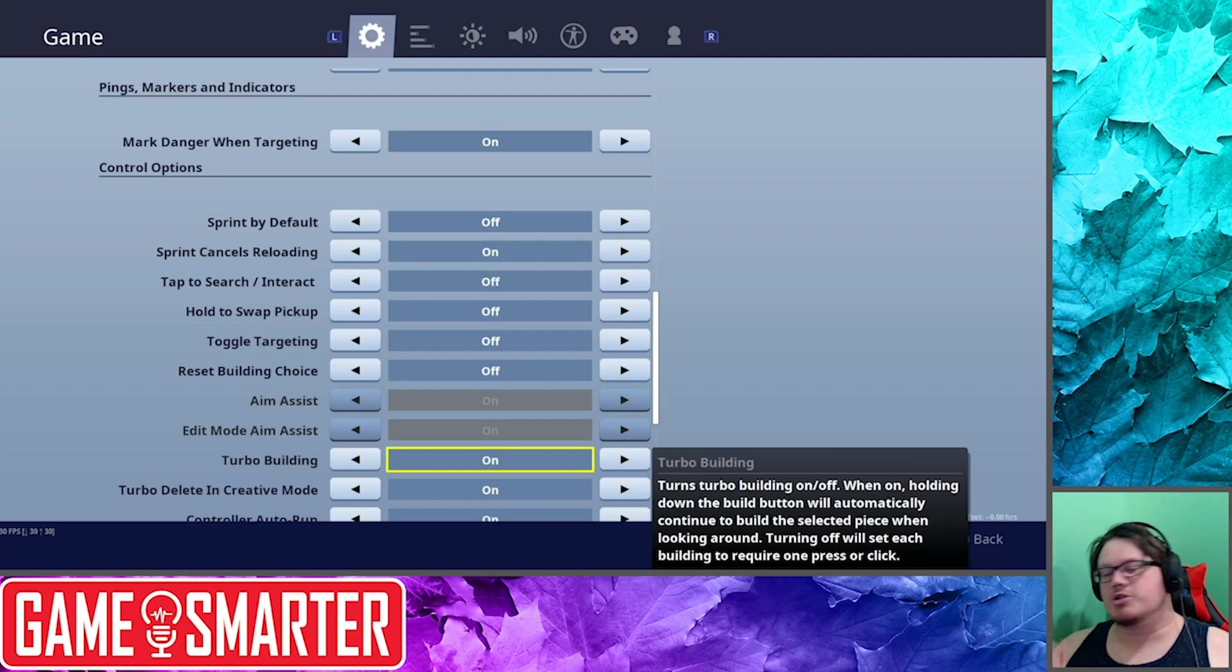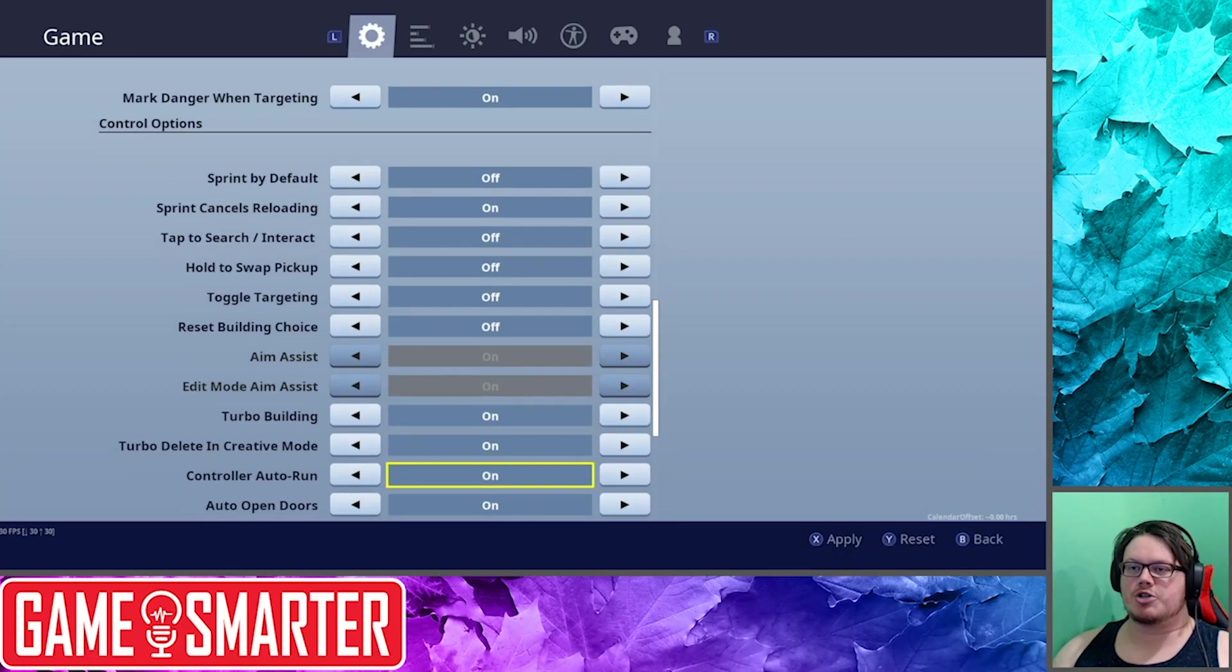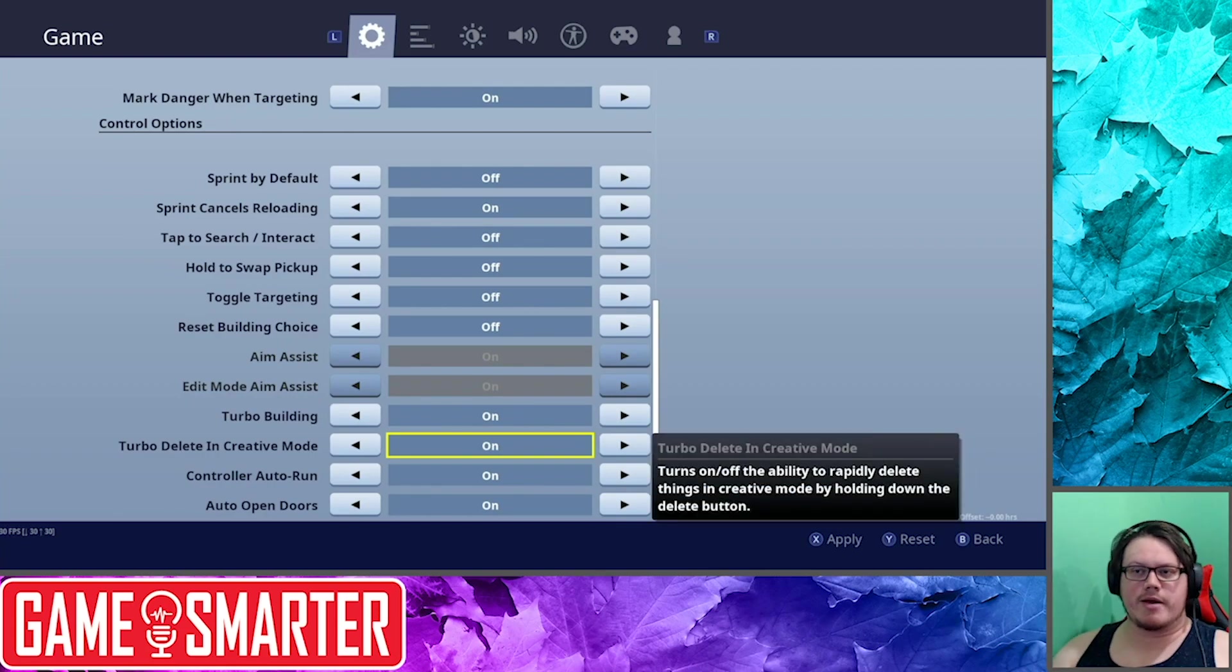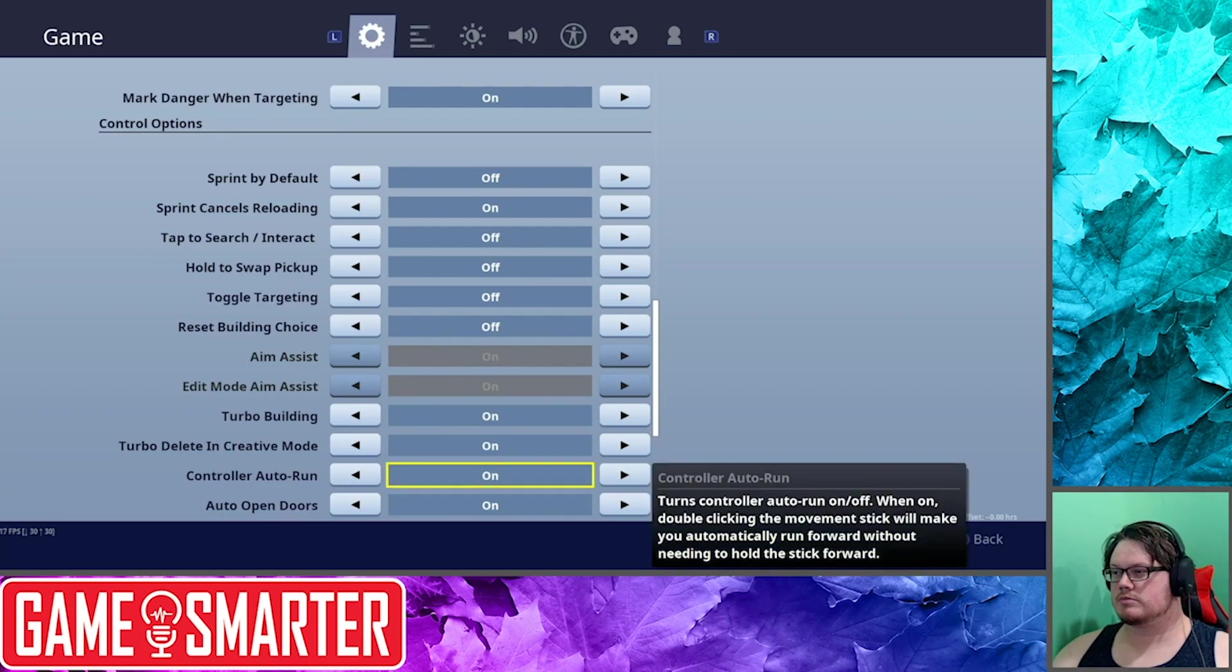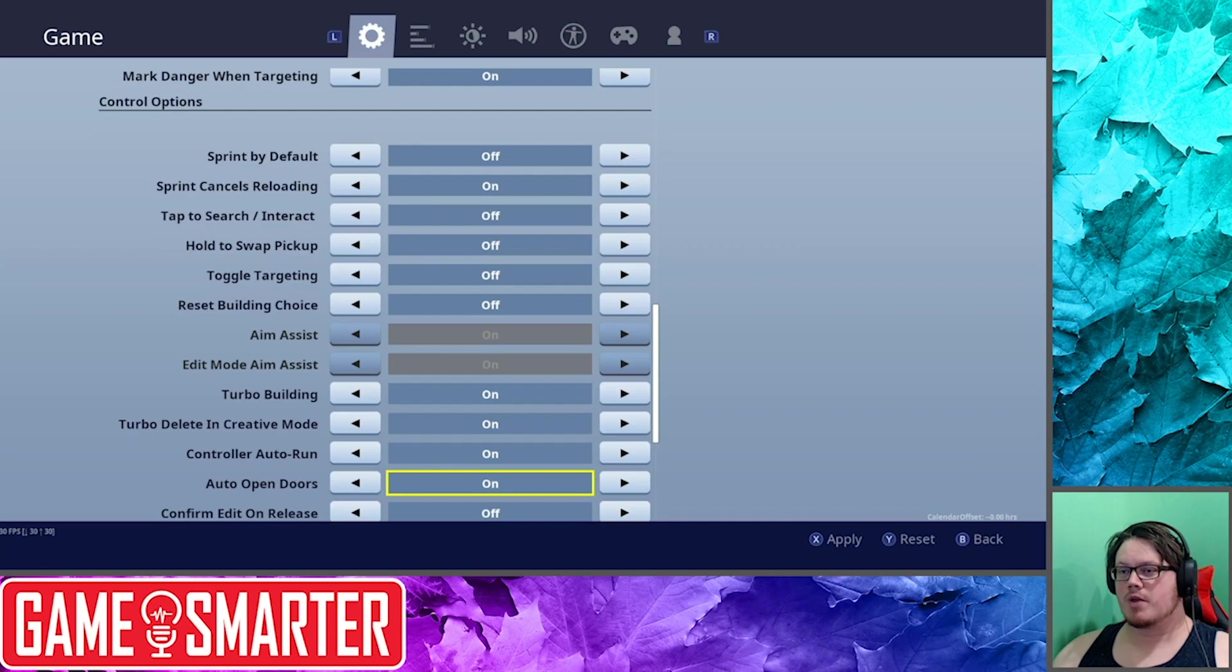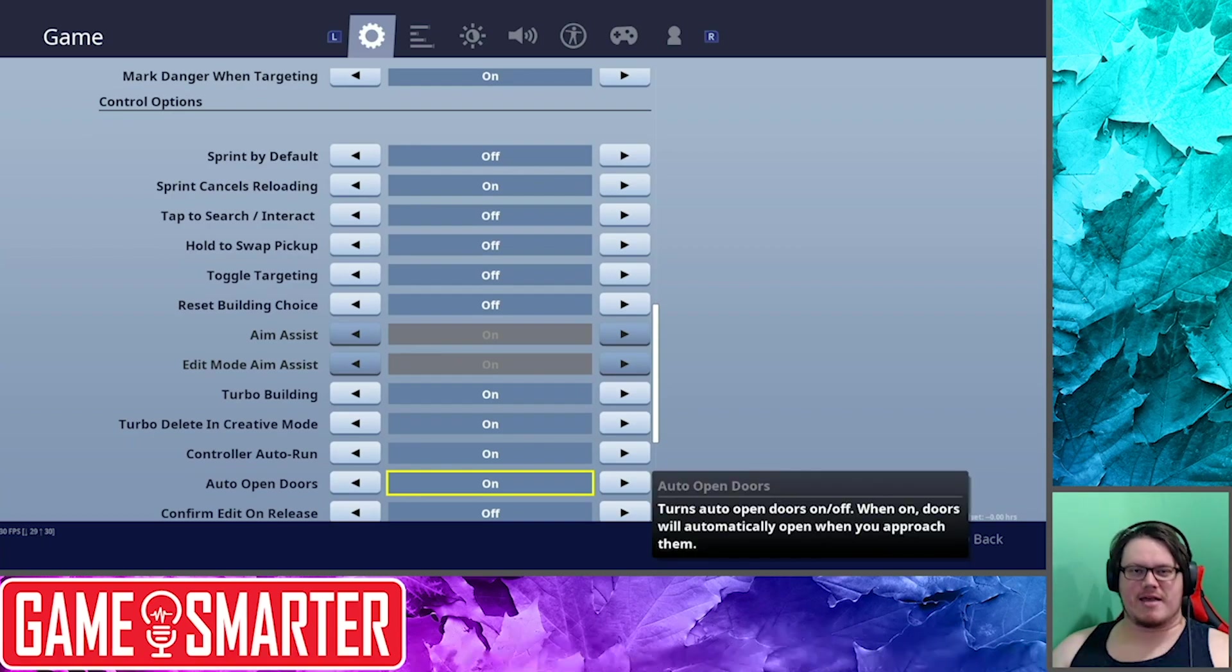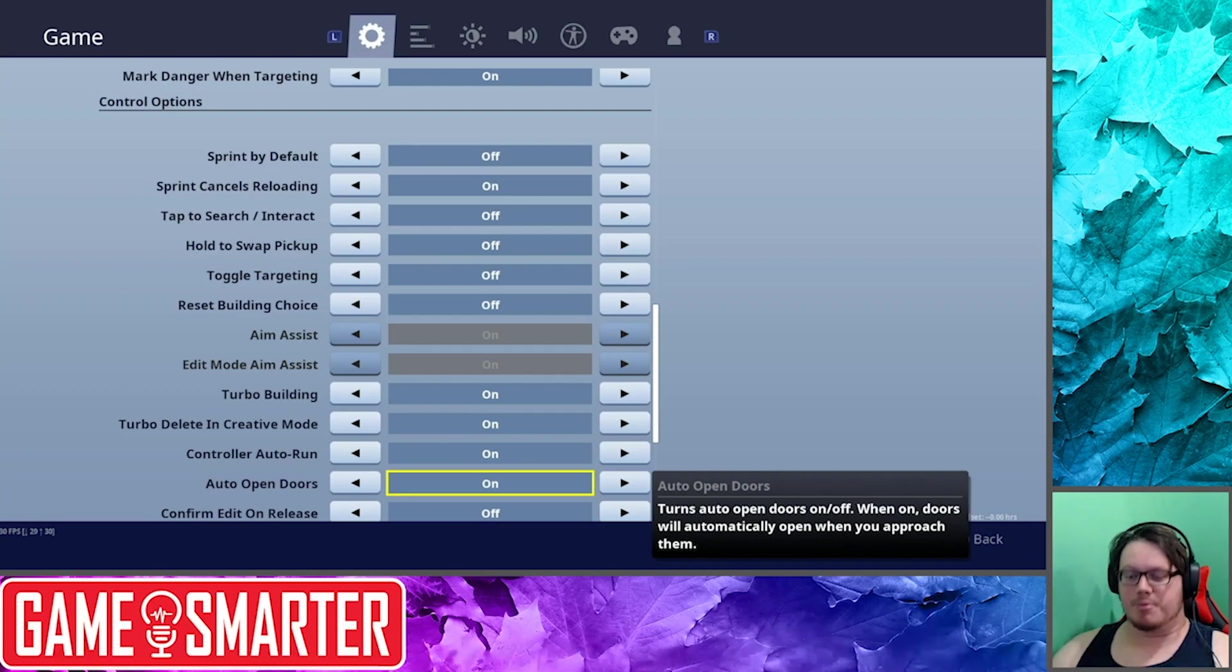Turbo Delete in Creative Mode: I guess we don't need Turbo Delete in regular mode, which may make sense because you can't delete things. Controller Auto Run, that's basically your double click unless you're going to assign a different button to your auto run. Auto Open Doors: now this is one that I tell everyone that's new to the game to turn on.